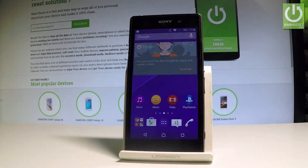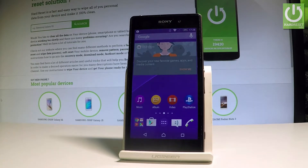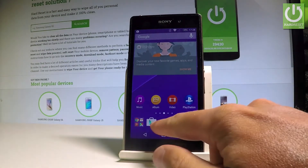I have a Sony Xperia Z1 and let me show you how to root this device. Let me show you how to accomplish the root operation by using the Kingroot app. At the very beginning you need to do one thing in your settings.